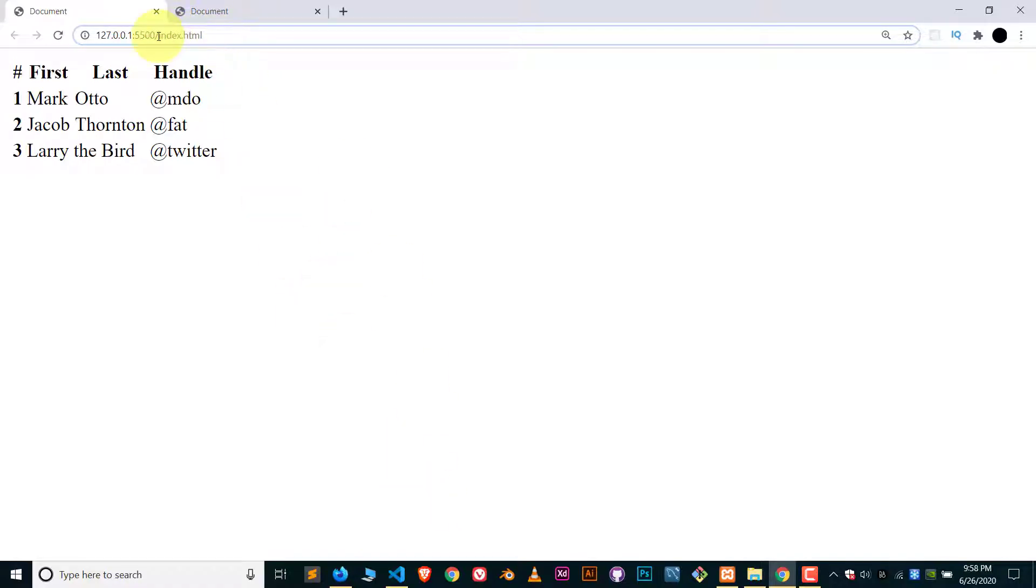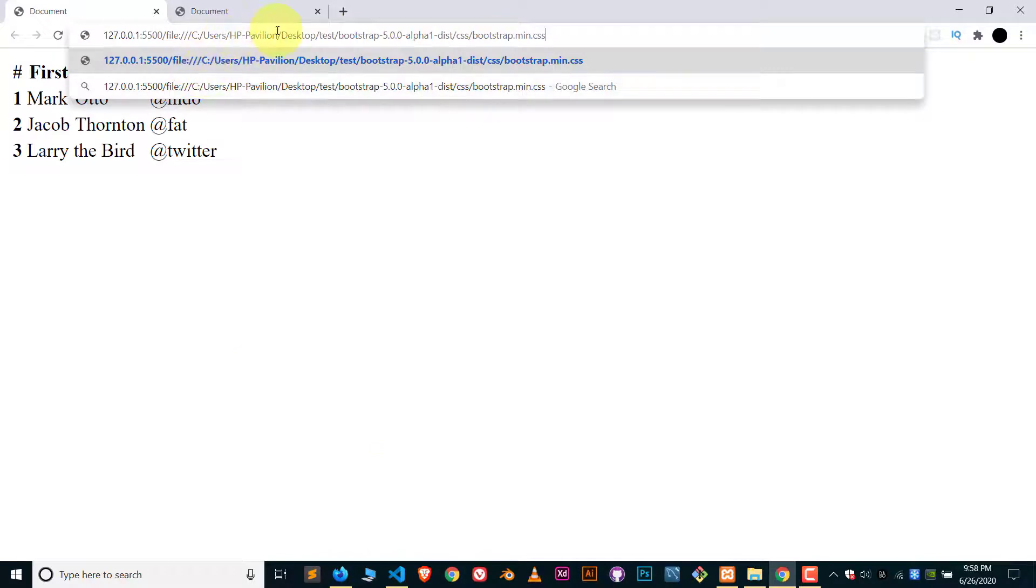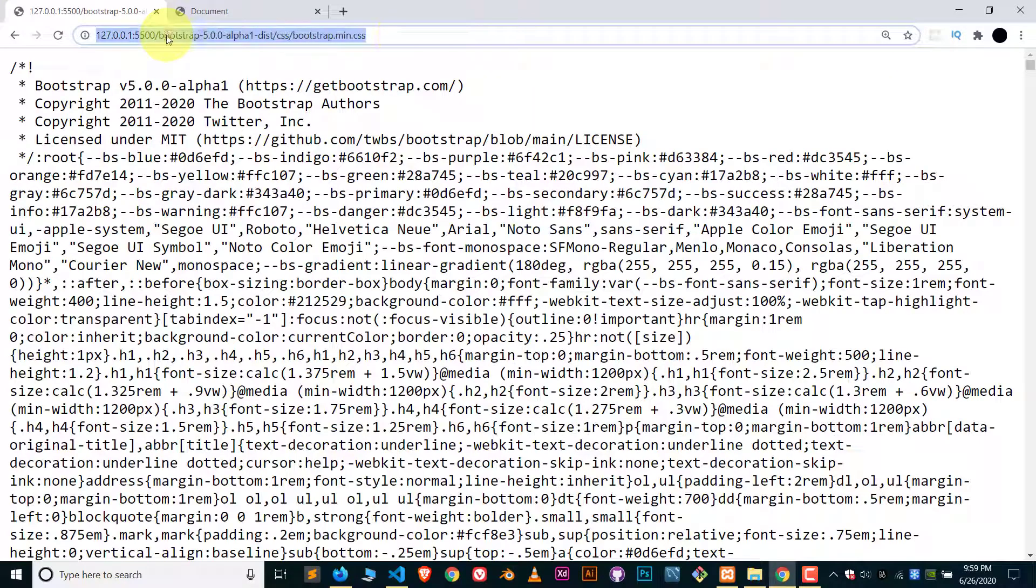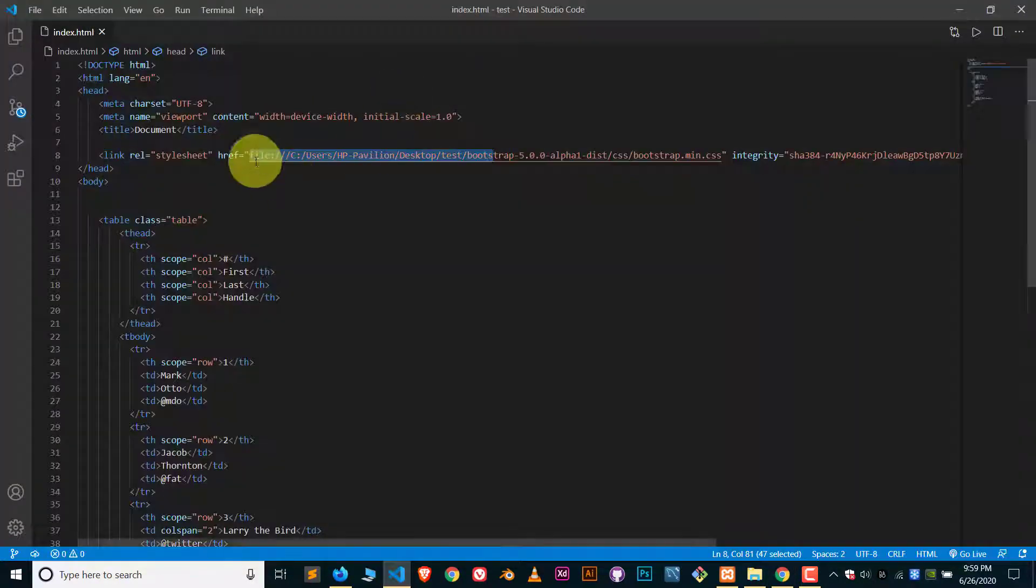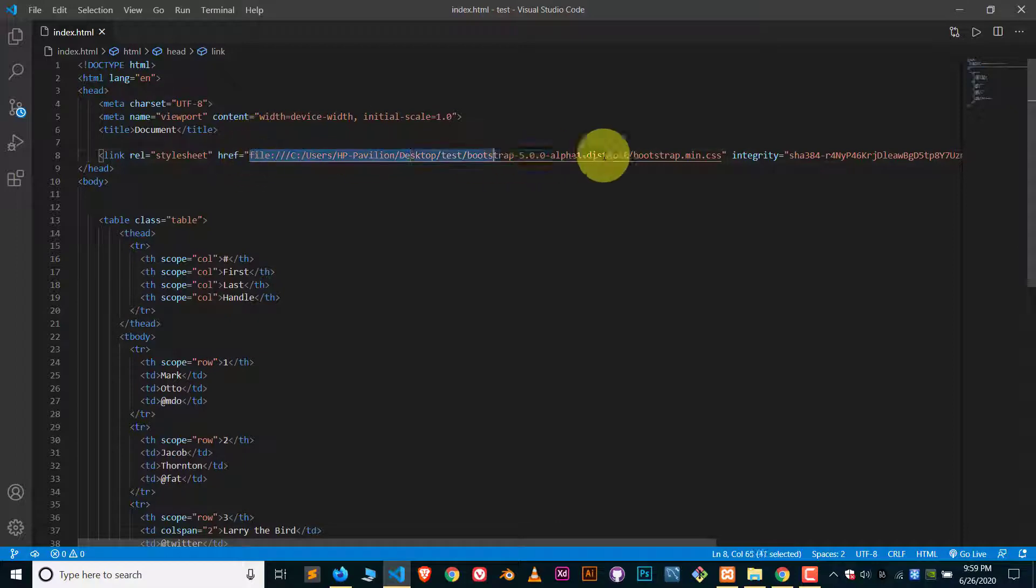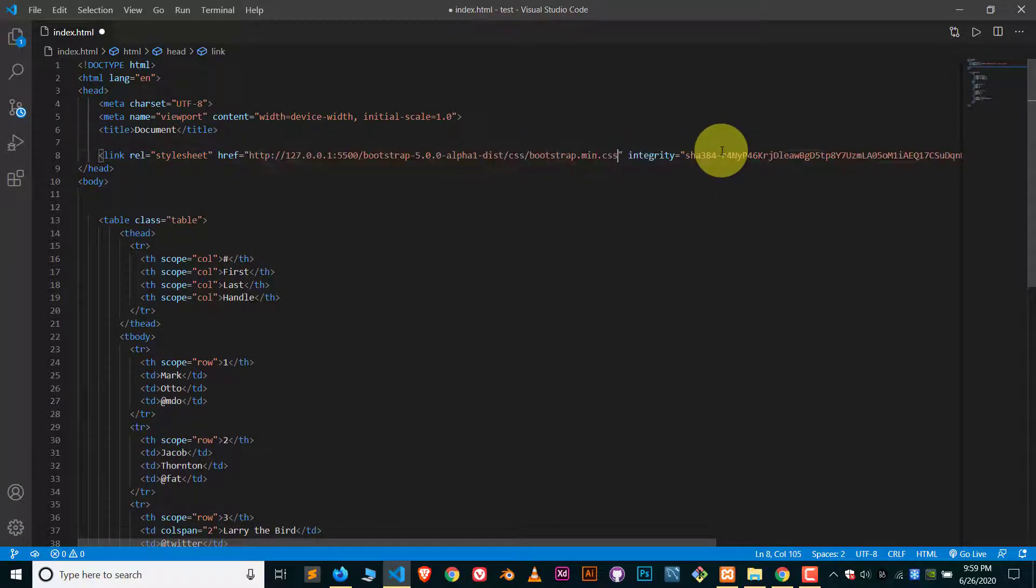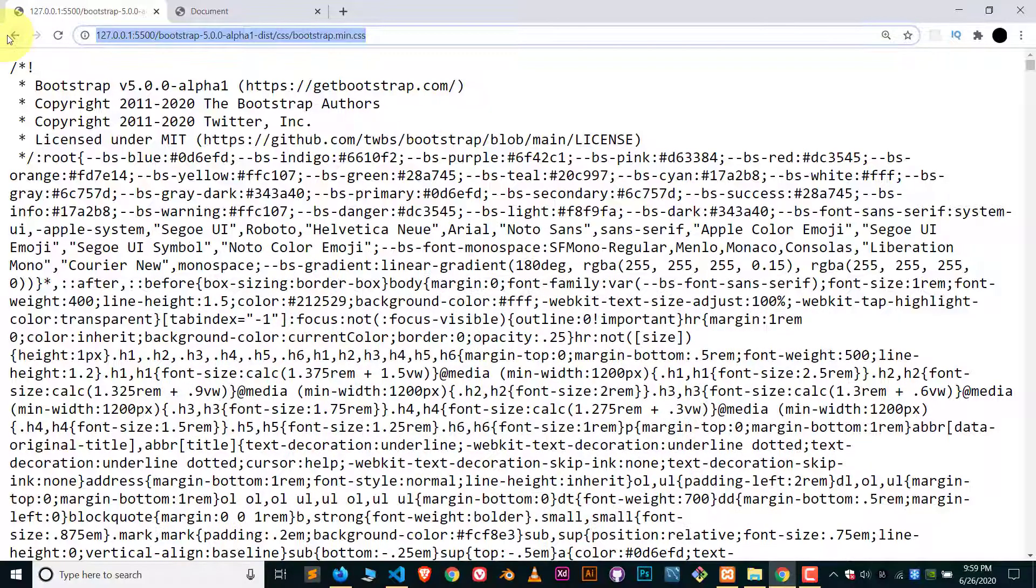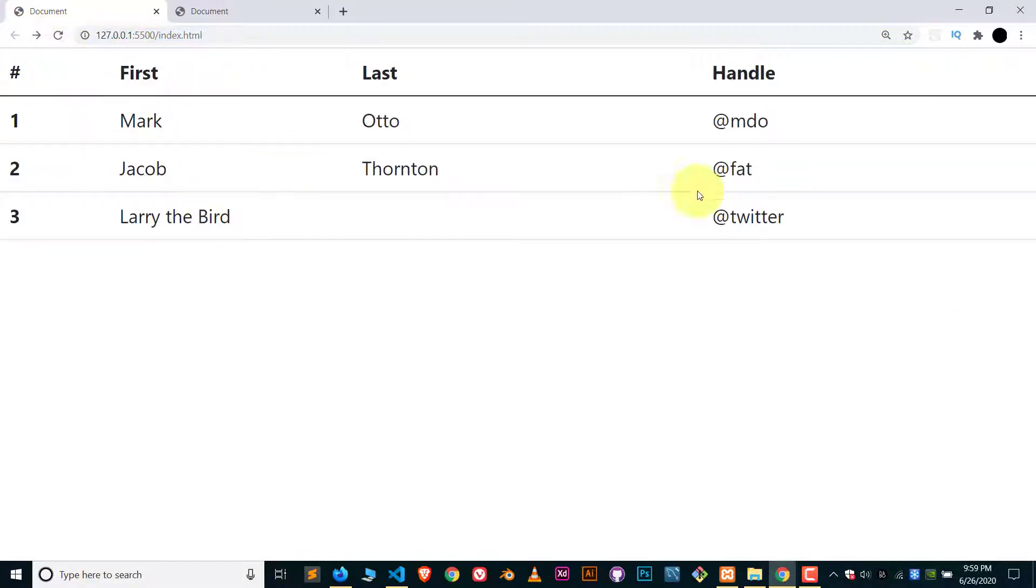So what do you have to do? You have to get the address of that file like this. Just paste it over here, replace it, save it, and that's it. Refresh and there you go, we have this.